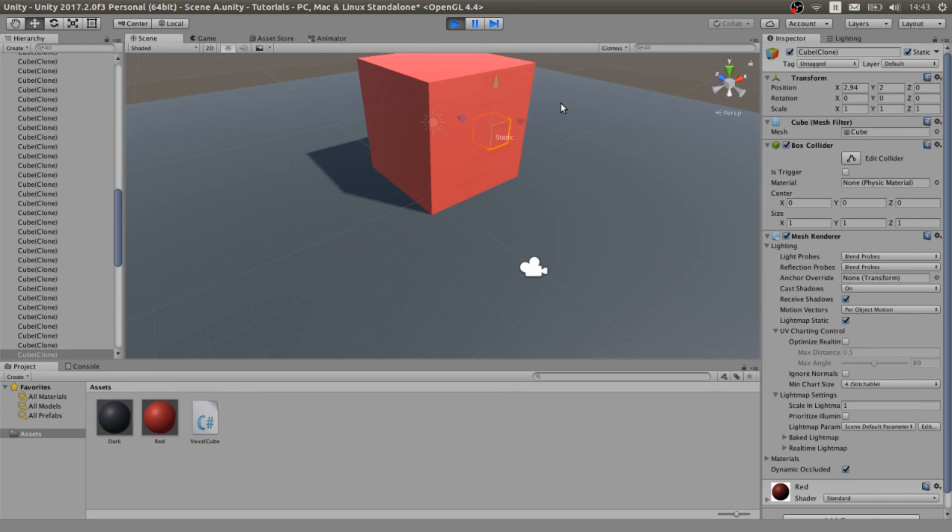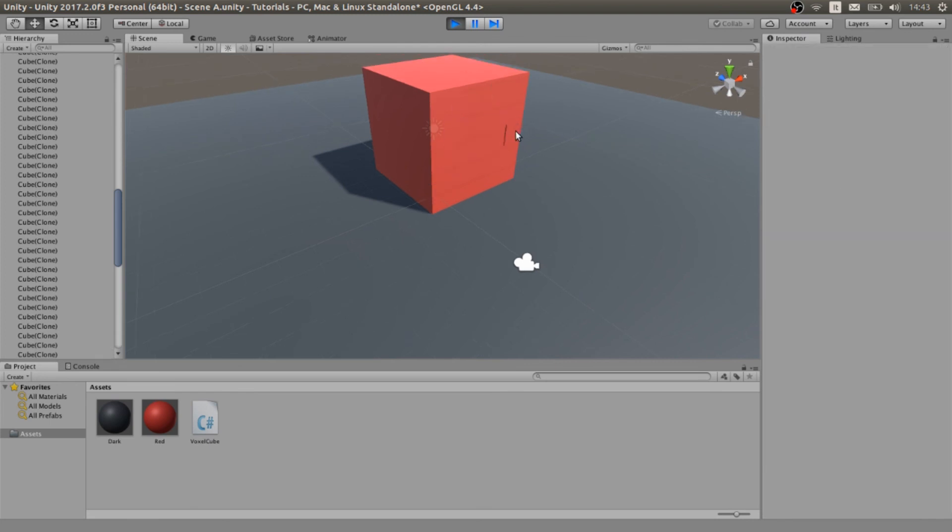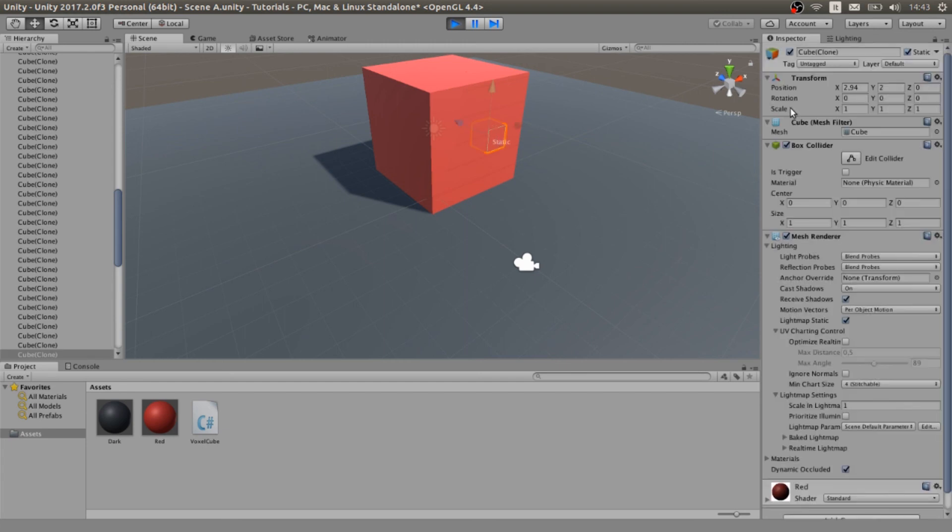Yes, so we made our cube and this is everything for this video. I hope you liked it, leave a comment below, subscribe and see you next time. Bye bye.